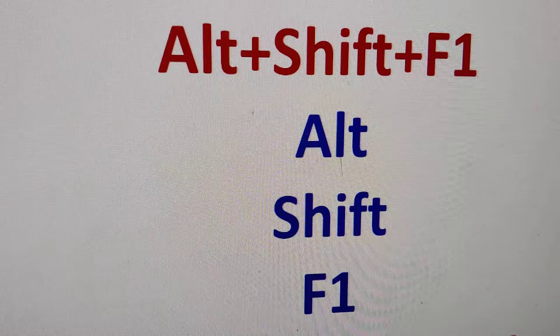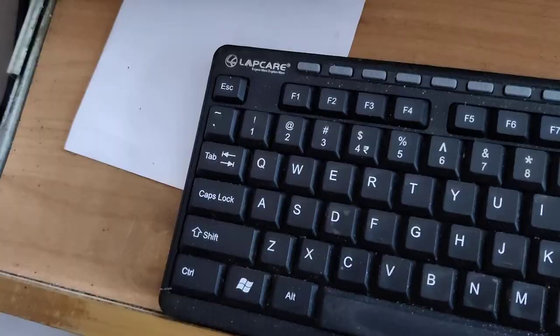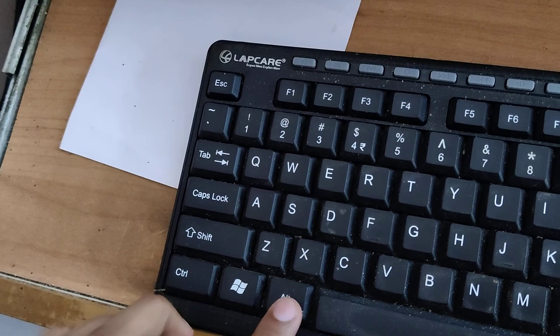You must press these three keys: the Alt key, Shift key and F1 key at the same time.